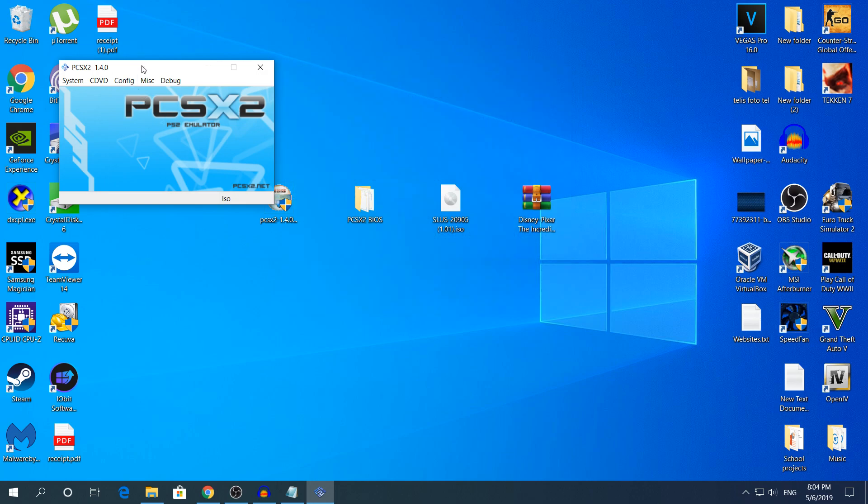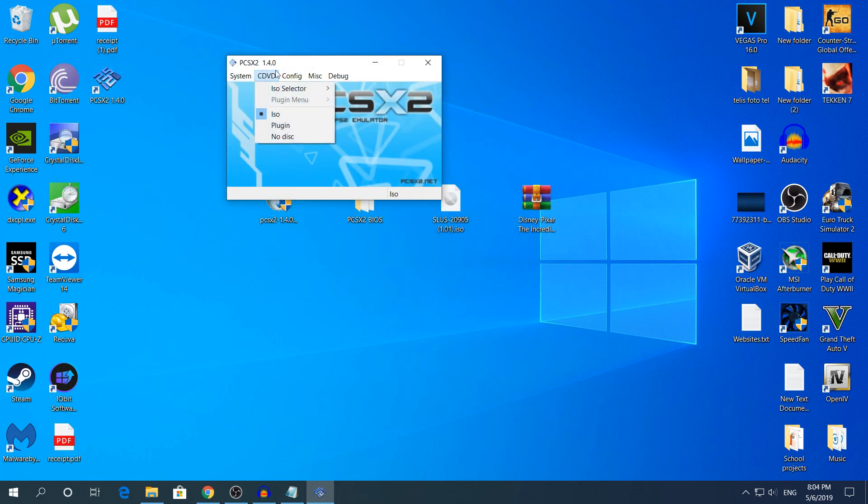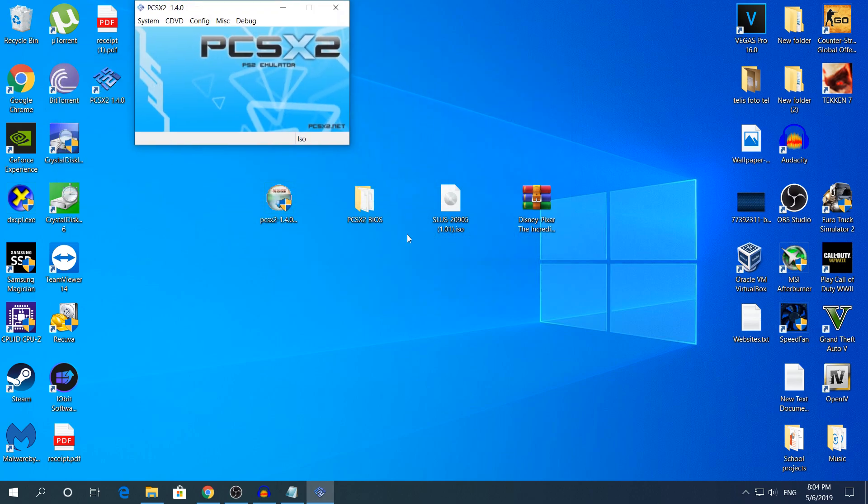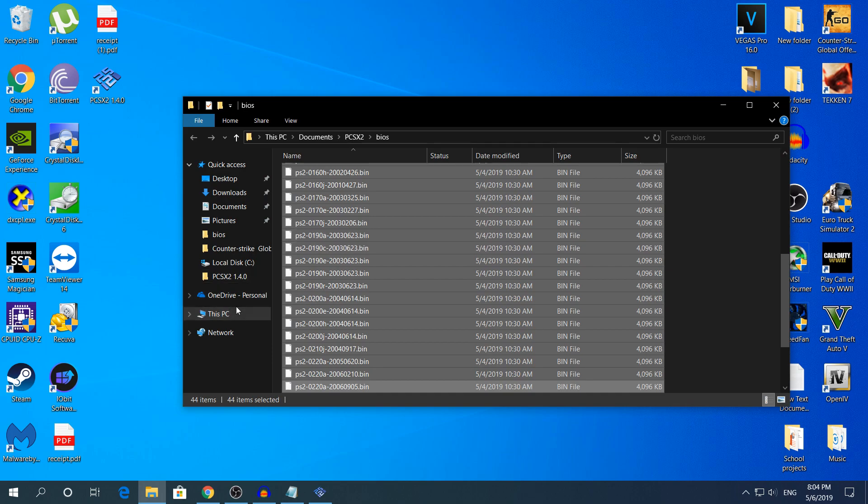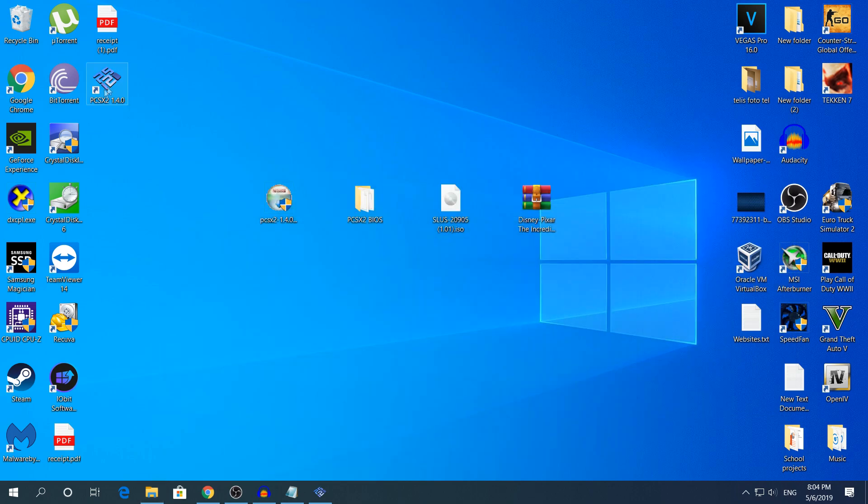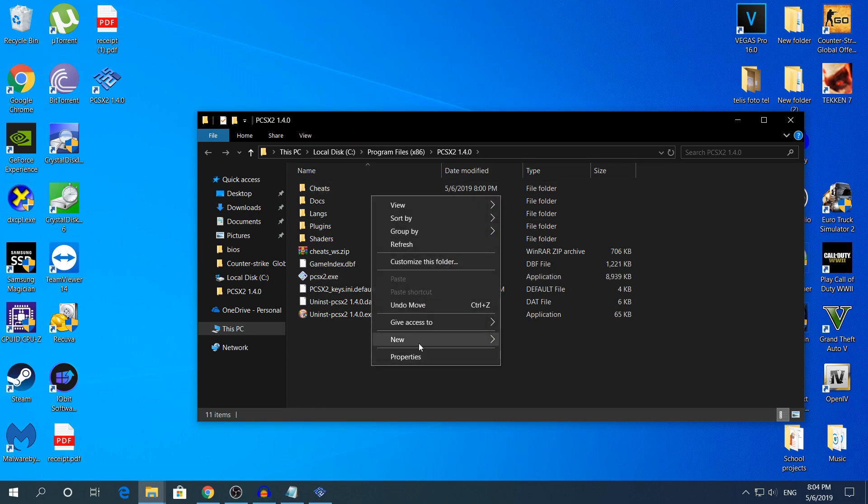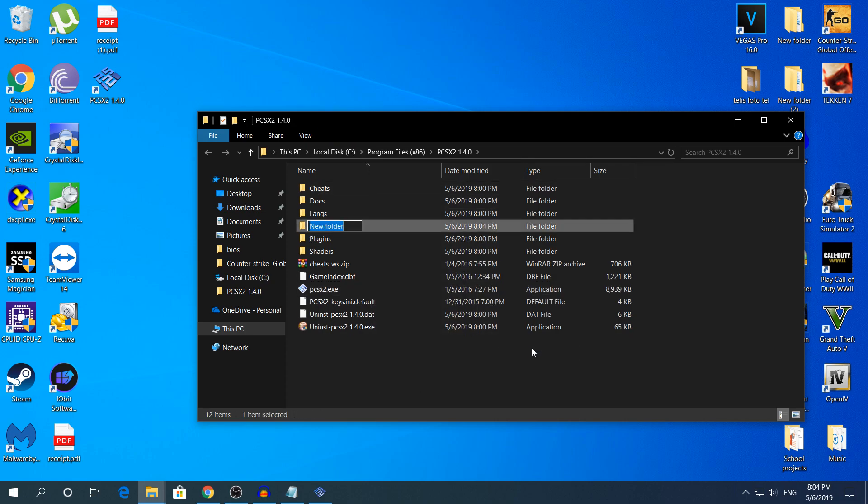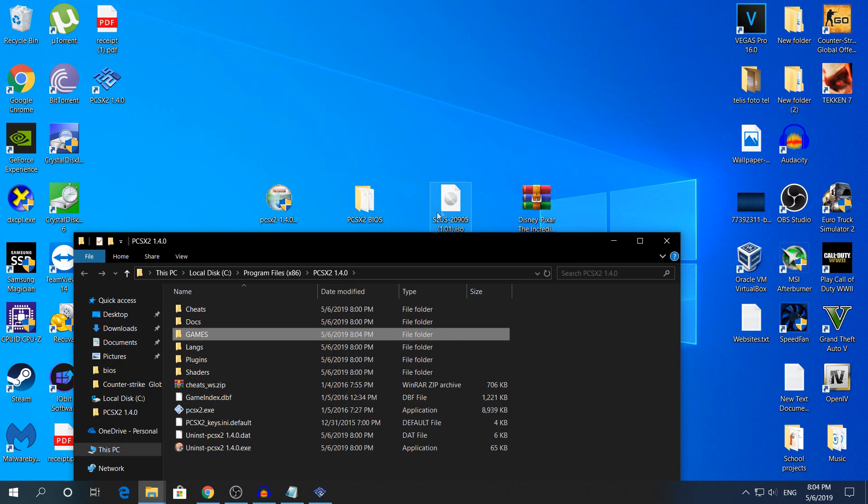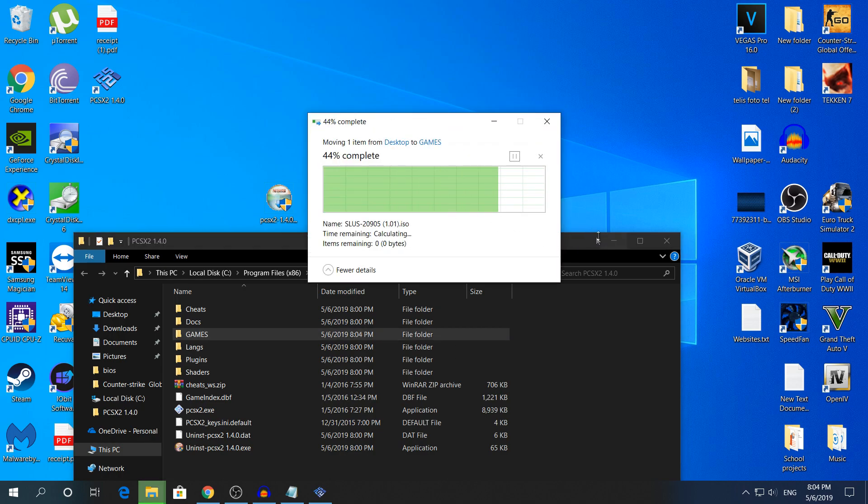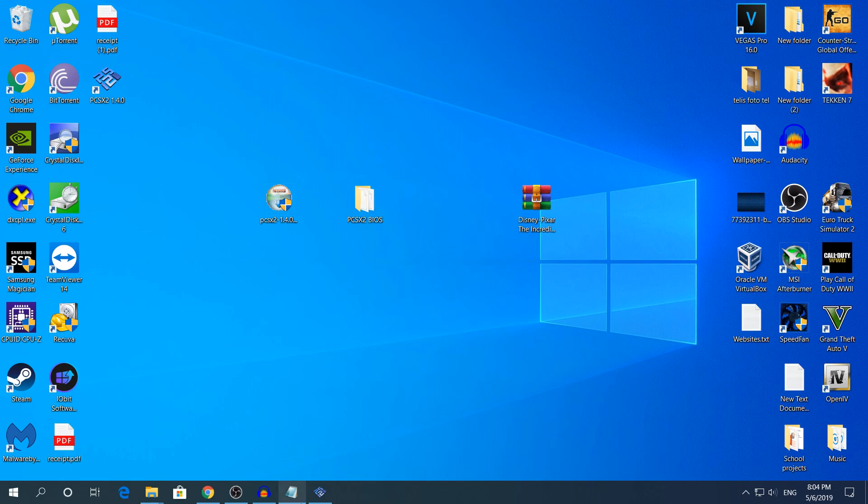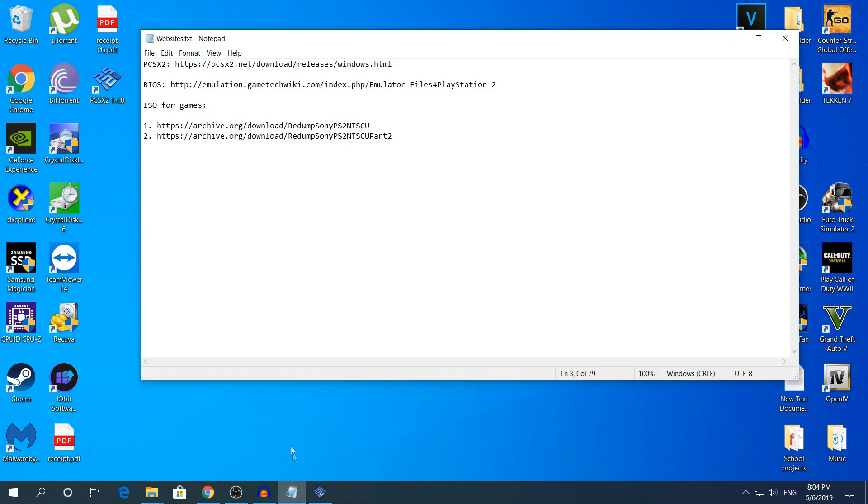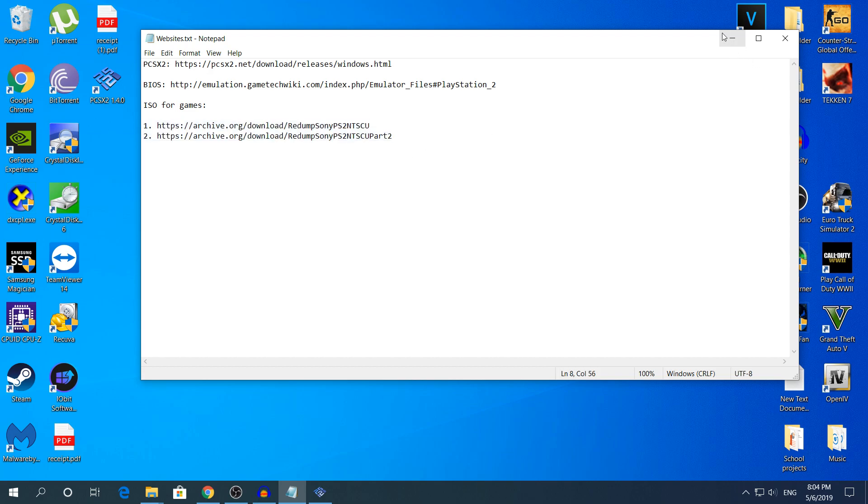We're gonna close that. Right here we're gonna put our game. Now if you want to play lots of games just put a folder in the games directory. Just right click and open file location and right here right click and click New and write ISO or games. I'm gonna put the Incredibles game right here, it's 1.57 GB. If you want to find your games I'm gonna link again the games in the description.